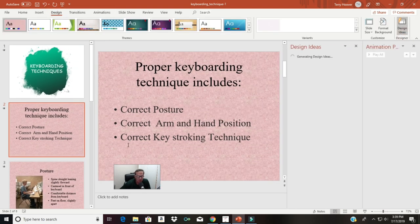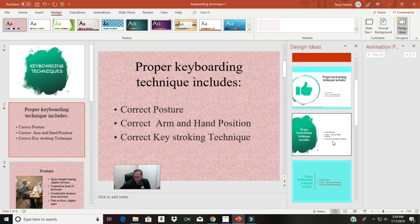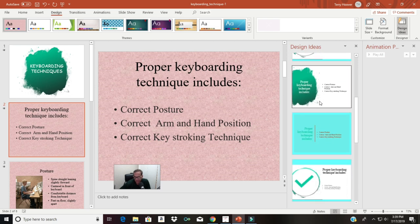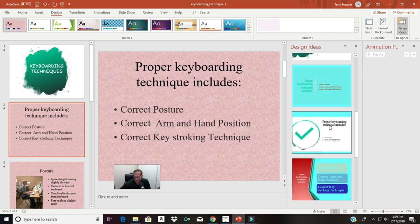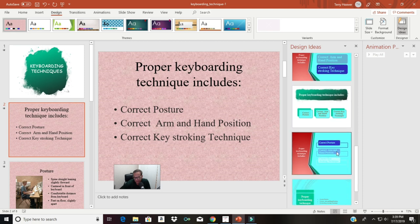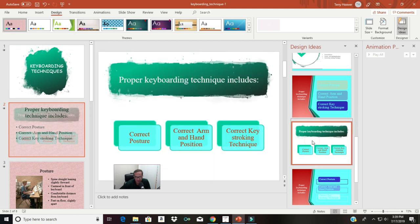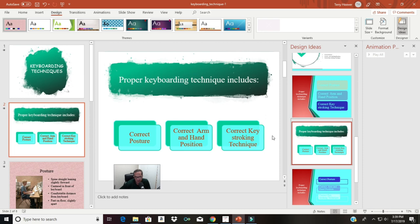Now that I've removed those animations, I'm going to go back to the Design tab and click on Design Ideas. Now you can see that slide number two is coming up with all kinds of different possibilities. This one kind of matches the first slide — I can go with that theme — or here it splits it into different little boxes. I think I'll go with this one: correct posture, correct arm and hand position, correct keystroking technique. That looks pretty good. You can tell we've made progress already.